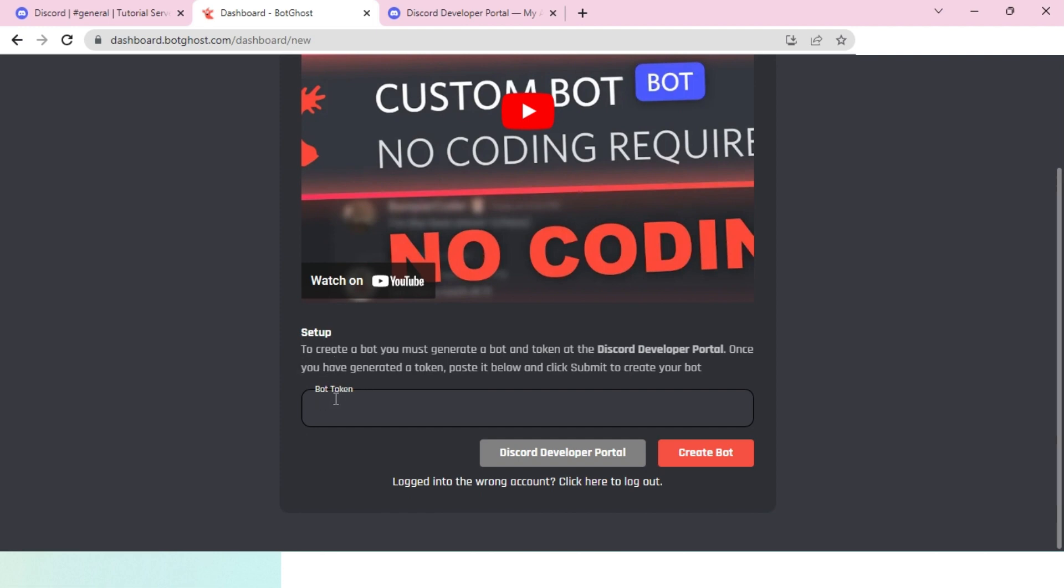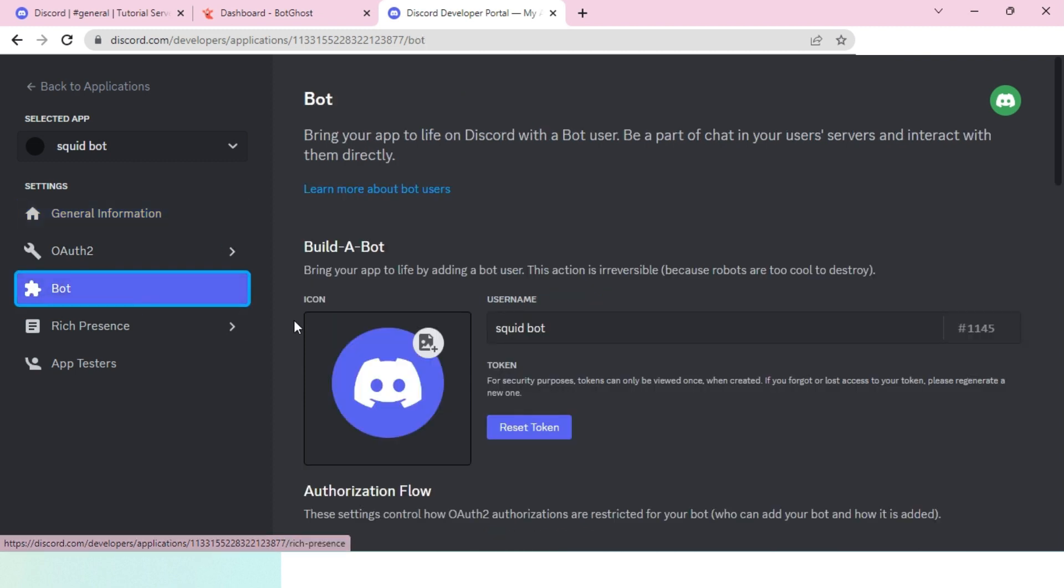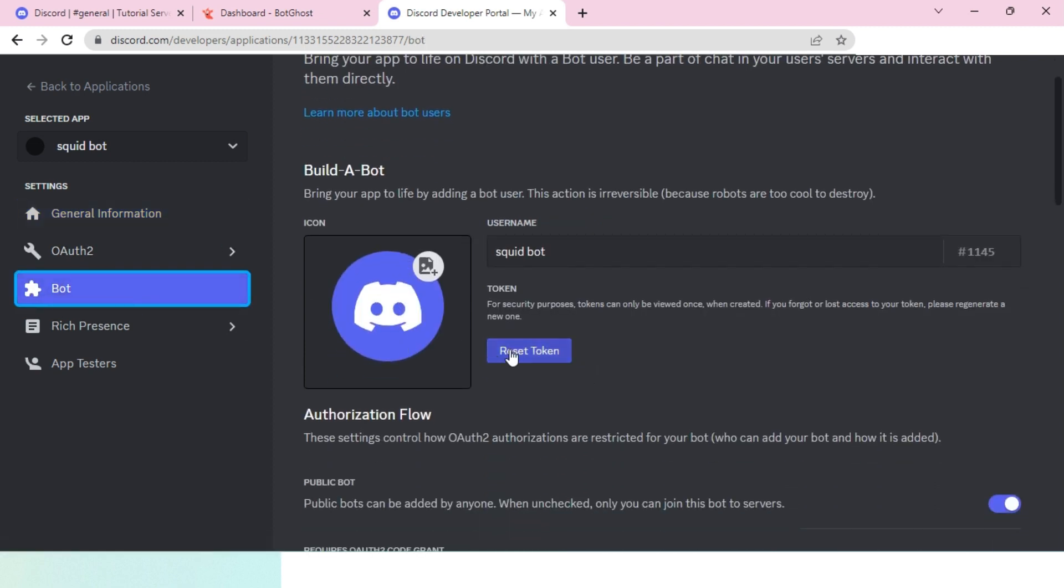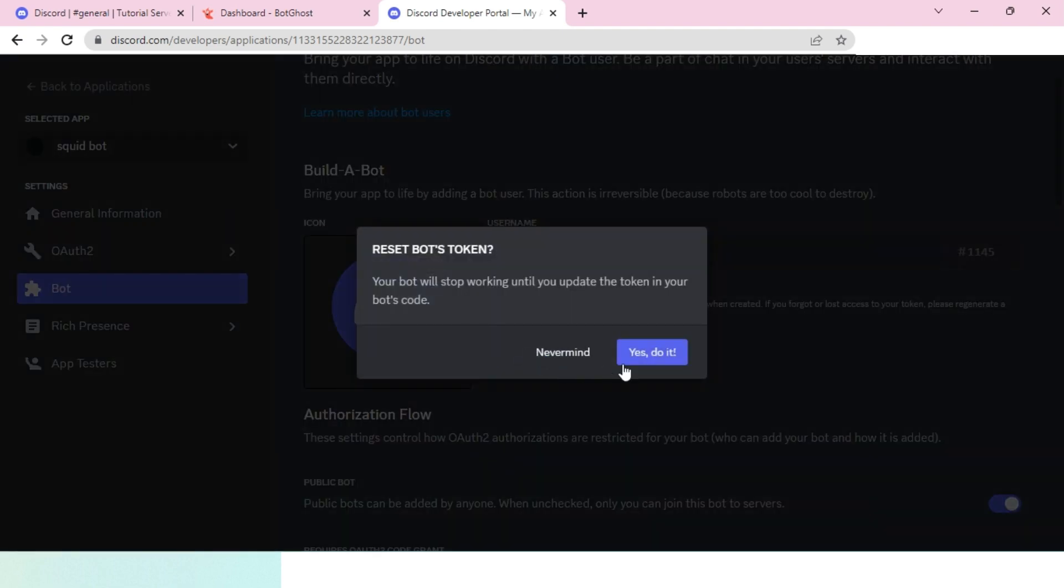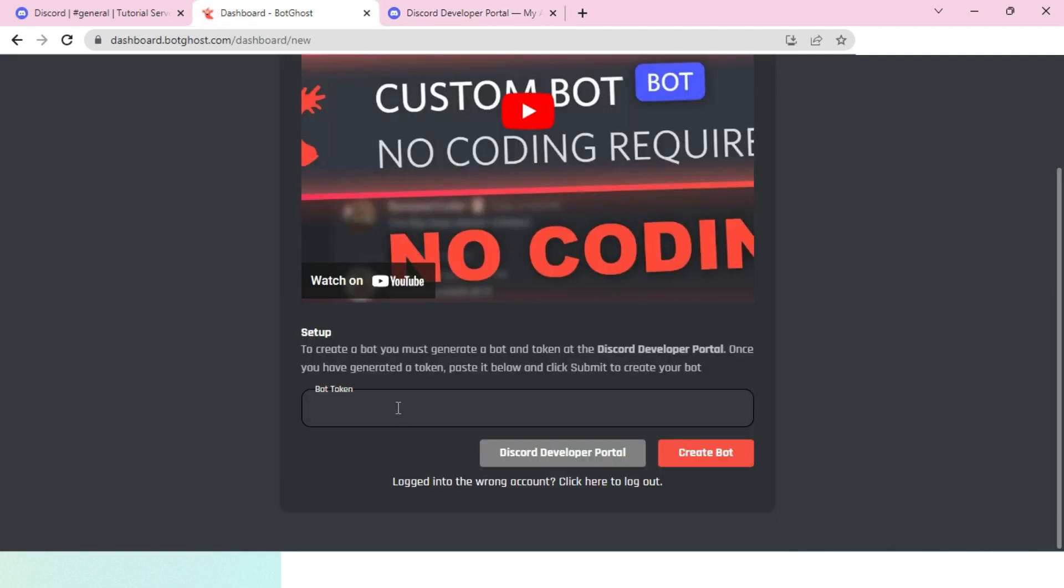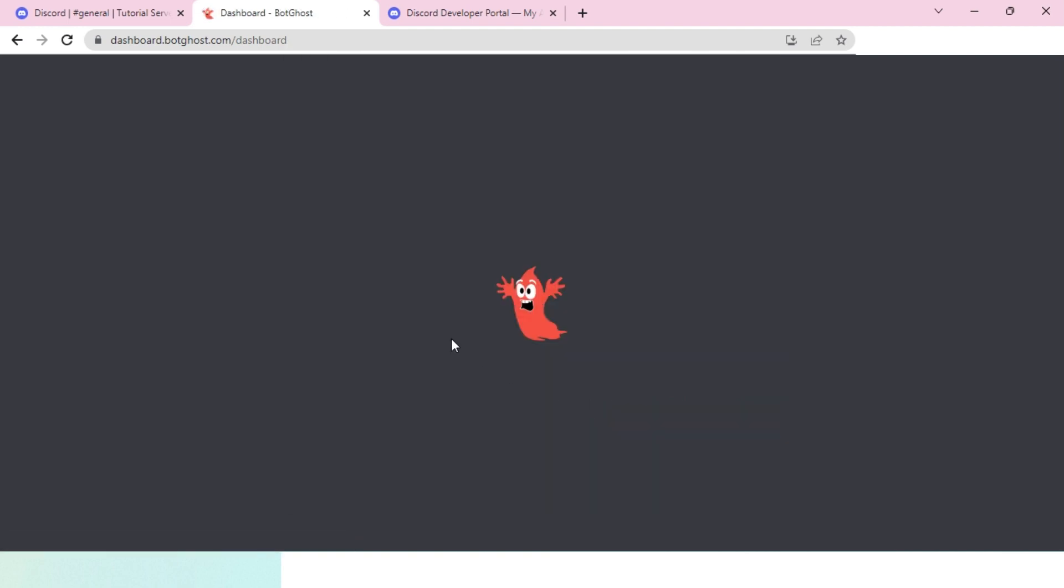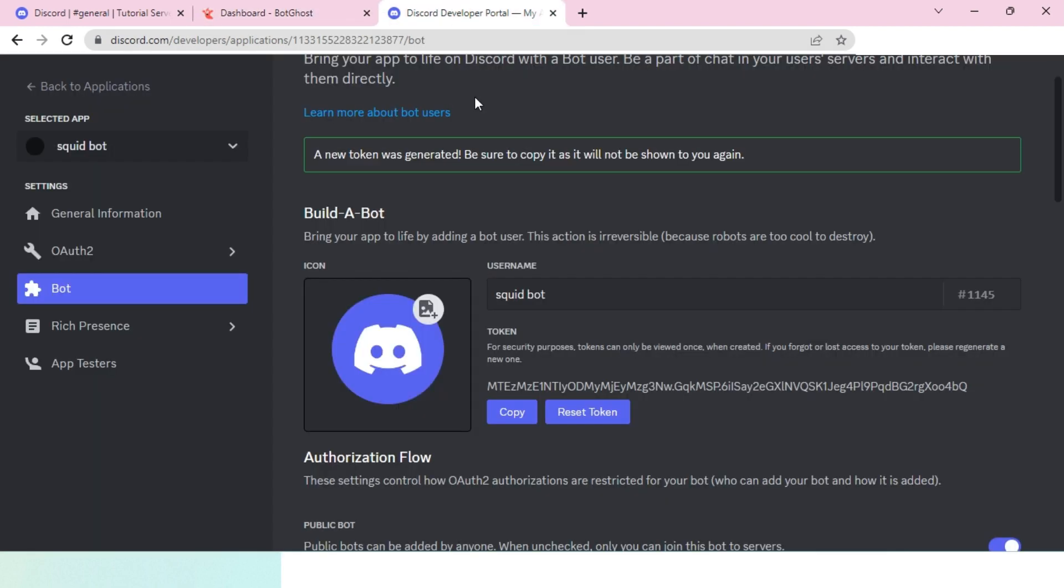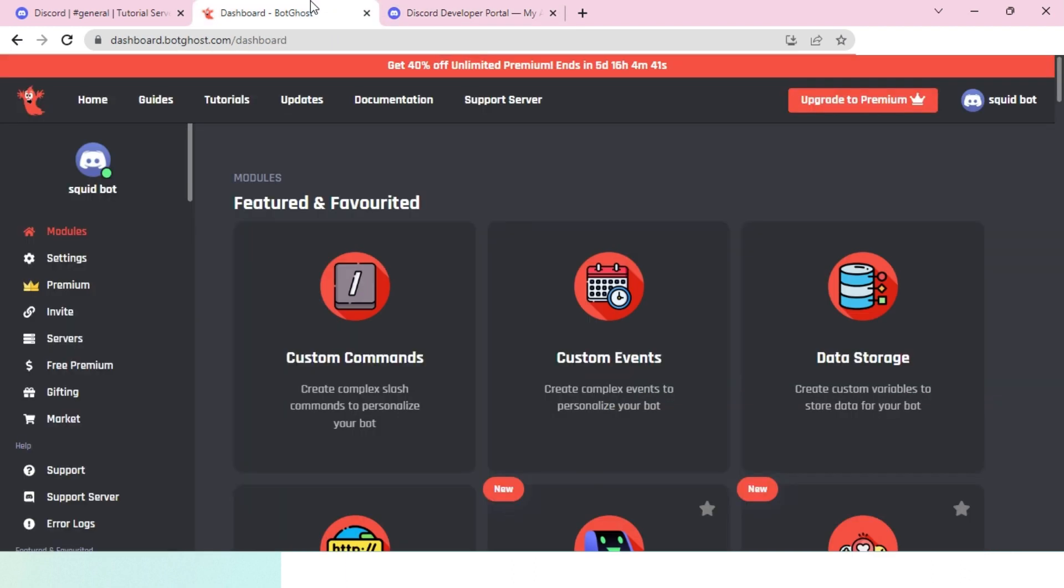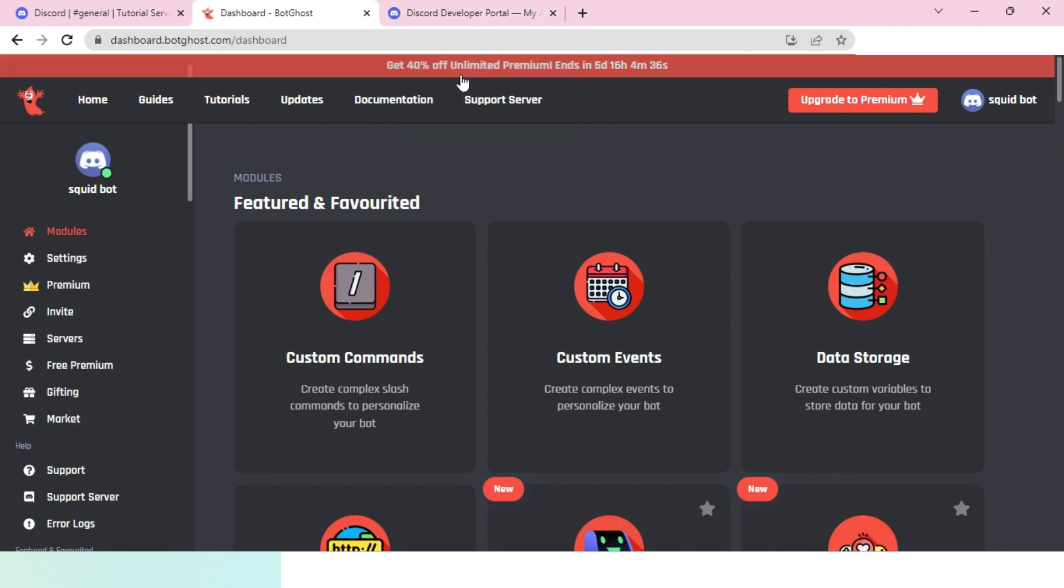The way you get your bot token is by going over to the Discord Developer Portal and heading to the bot tab. Once you click on reset token and click yes, you will see your bot token. Copy it and paste it here. Make sure to not reveal this token to someone else because whoever has access can control your Discord bot. Giving it to BotGhost is safe because it's just helping you create the bot.